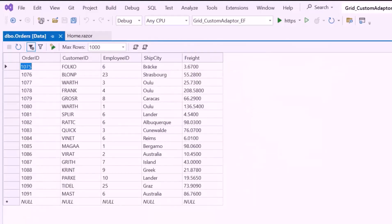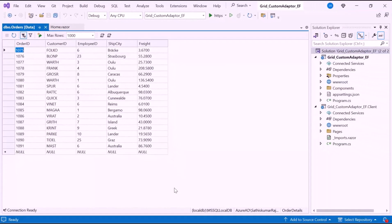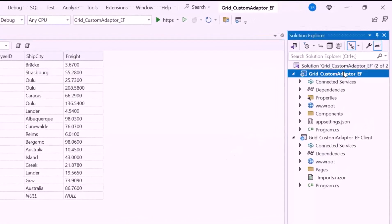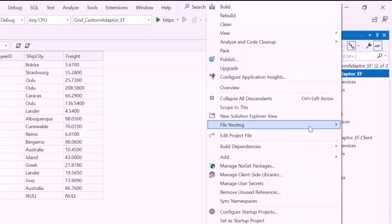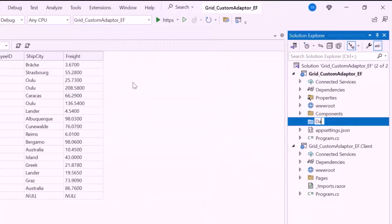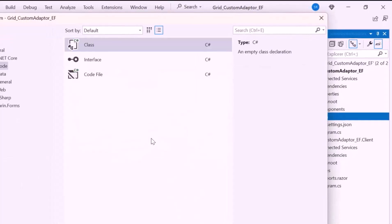I need to access the data from the Order Details database, so I set up a controller to retrieve data from the DB context and pass it to the Blazor application. For that, I create a new folder named Data within the server-side project, and add a class named OrderData.